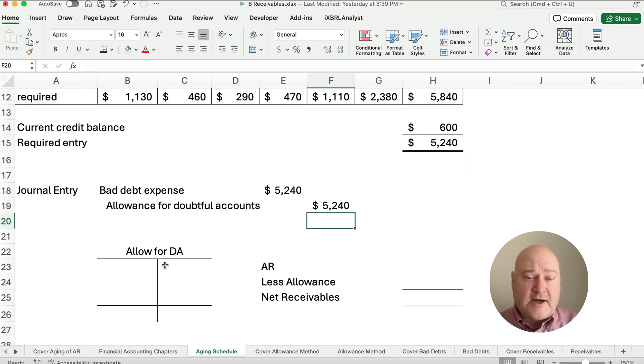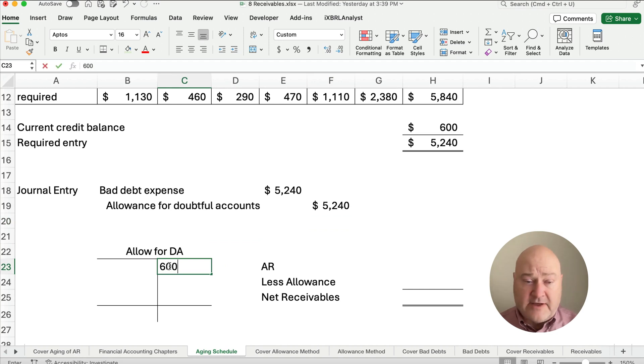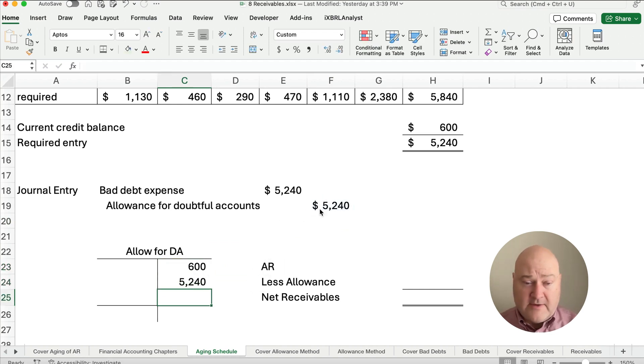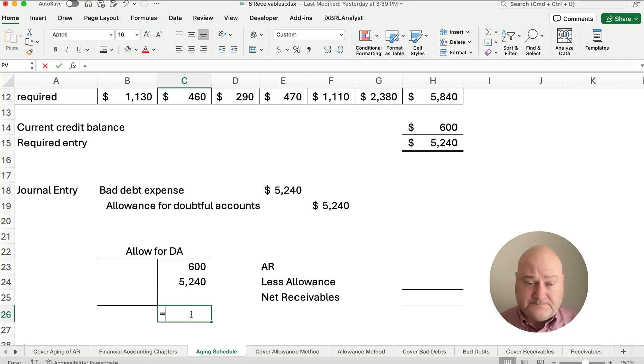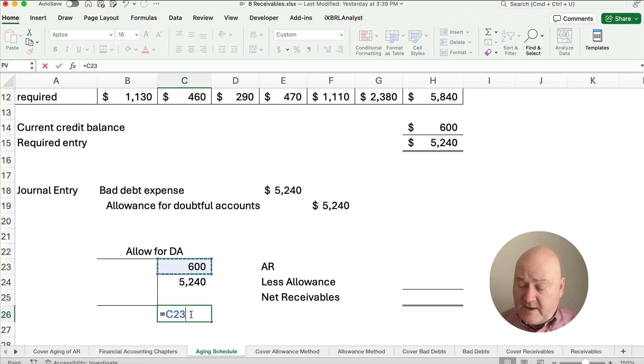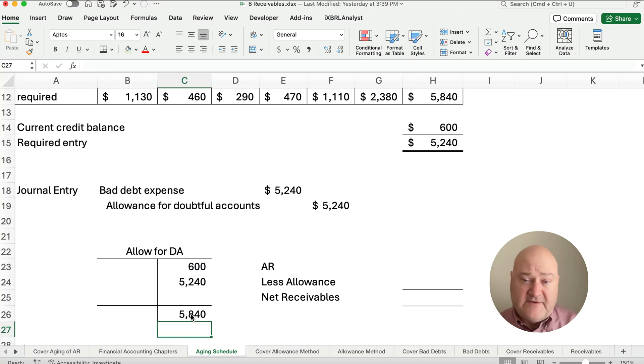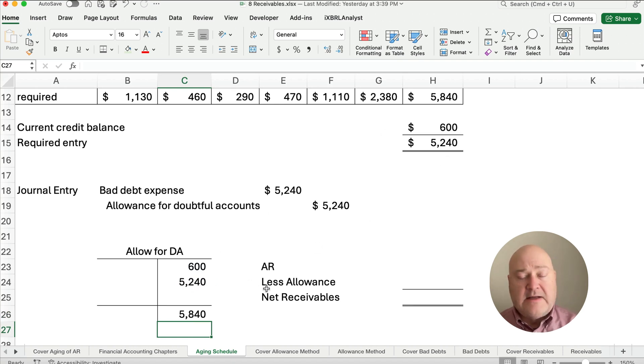Now let's just check our work. What if we already have 600 in here and we put in 5,240? What's the balance of our allowance account? It is 5,840. That's what we want.